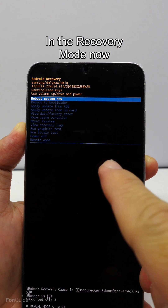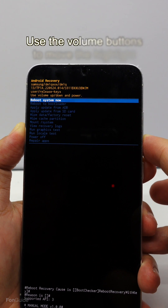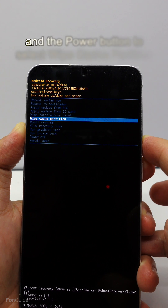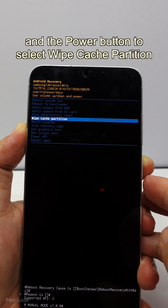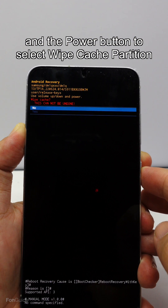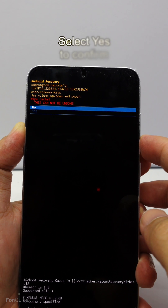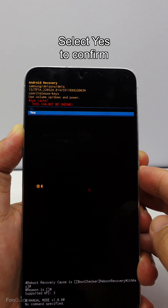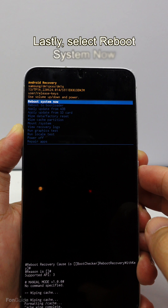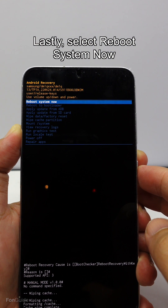I'm in the recovery mode already. In this mode, you must use the volume buttons to move the highlight and the power button to select the wipe cache partition option. After that, I select yes to confirm I wish to wipe the cache partition. Once it finishes, you can select reboot system now to exit the recovery mode.